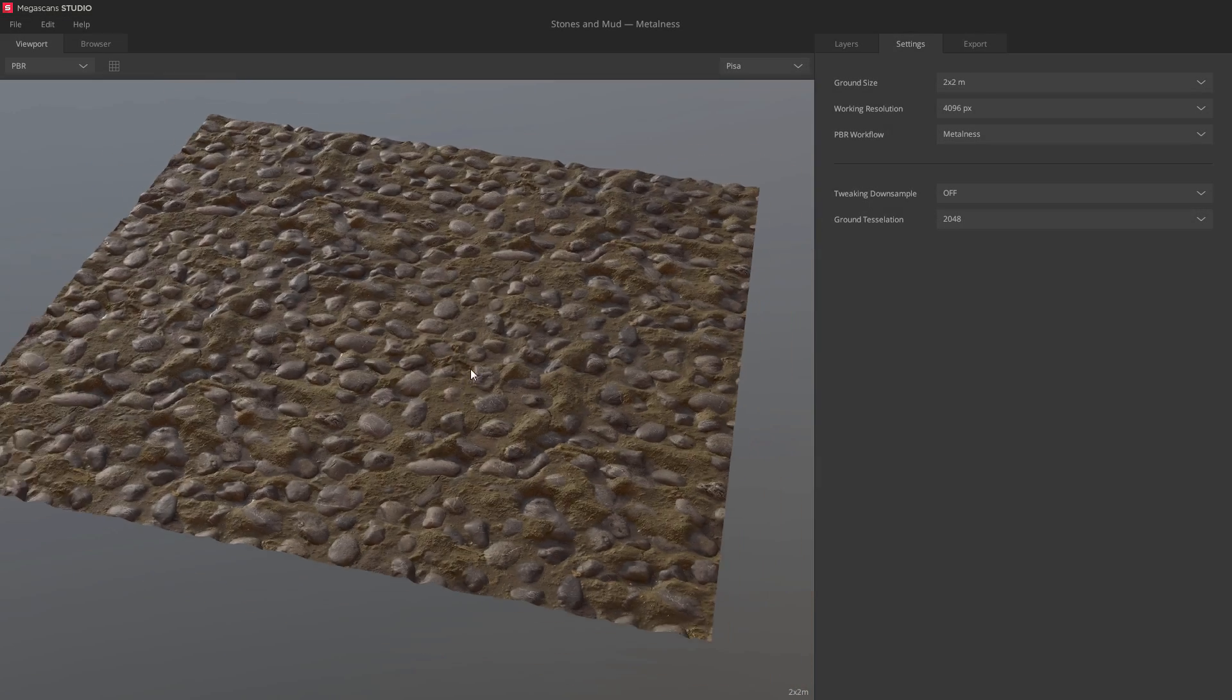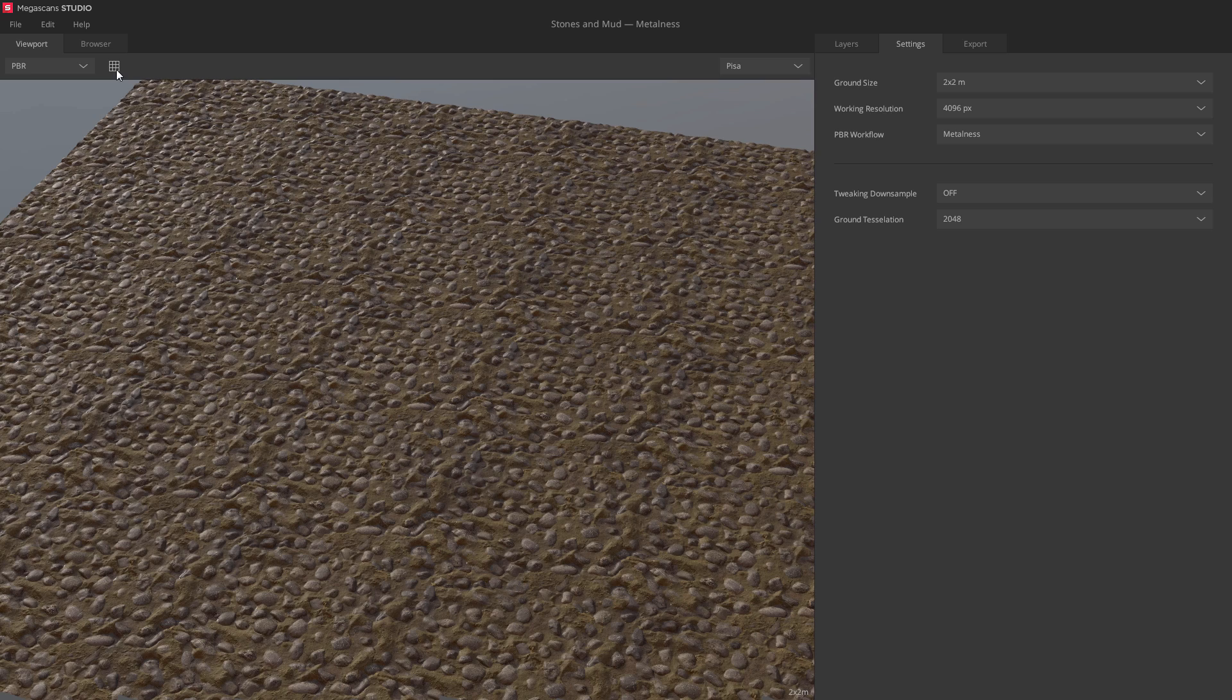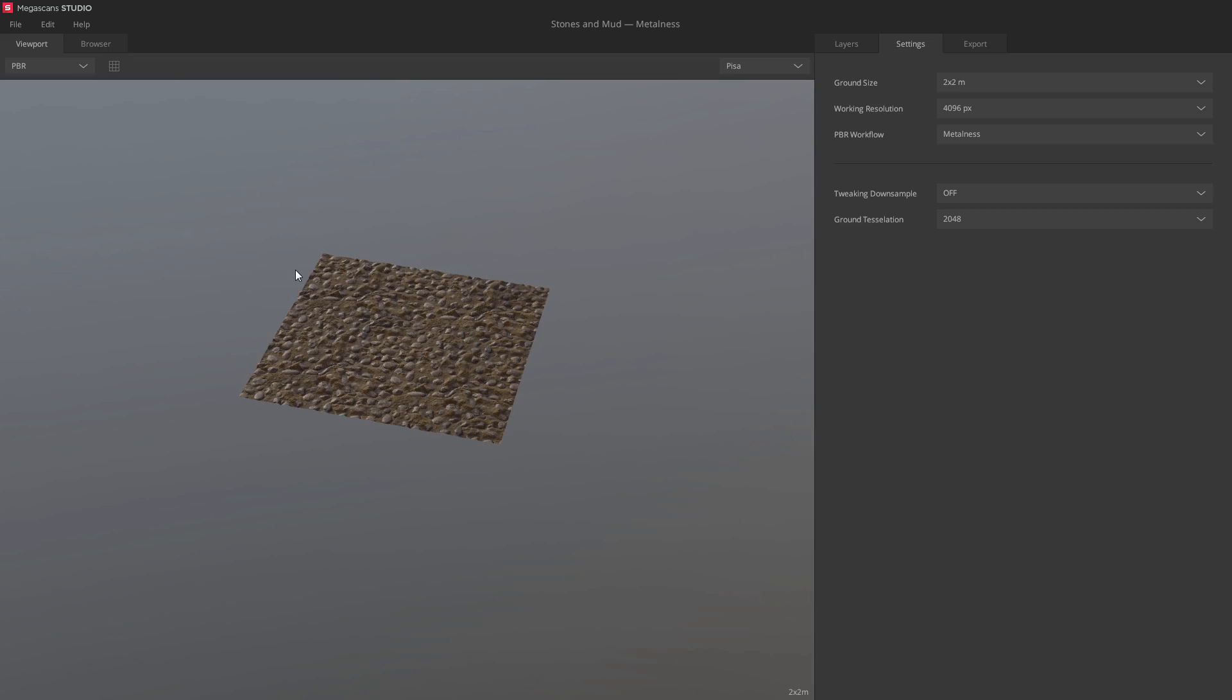Another useful feature for reviewing your materials is the tile button. Click it to see how your material repeats. You can also press T on the keyboard to toggle this mode.